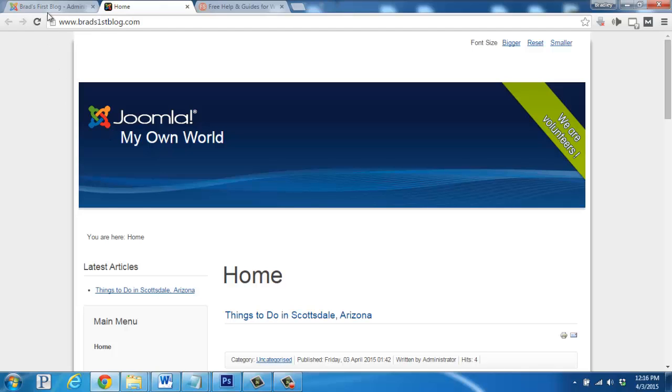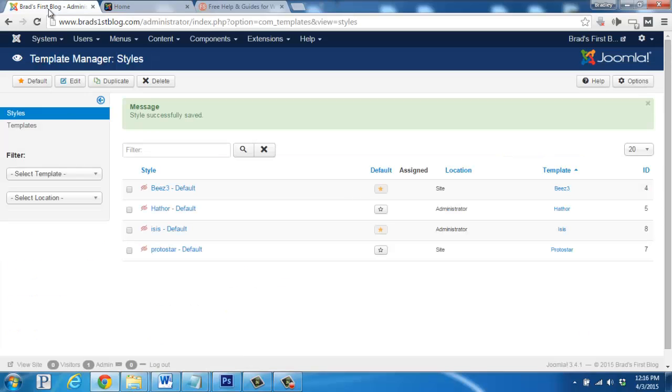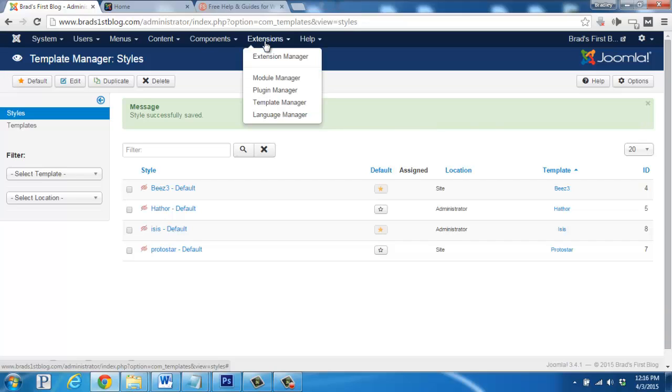Now let's get back to the control panel again. And let's click on extensions and select extension manager.